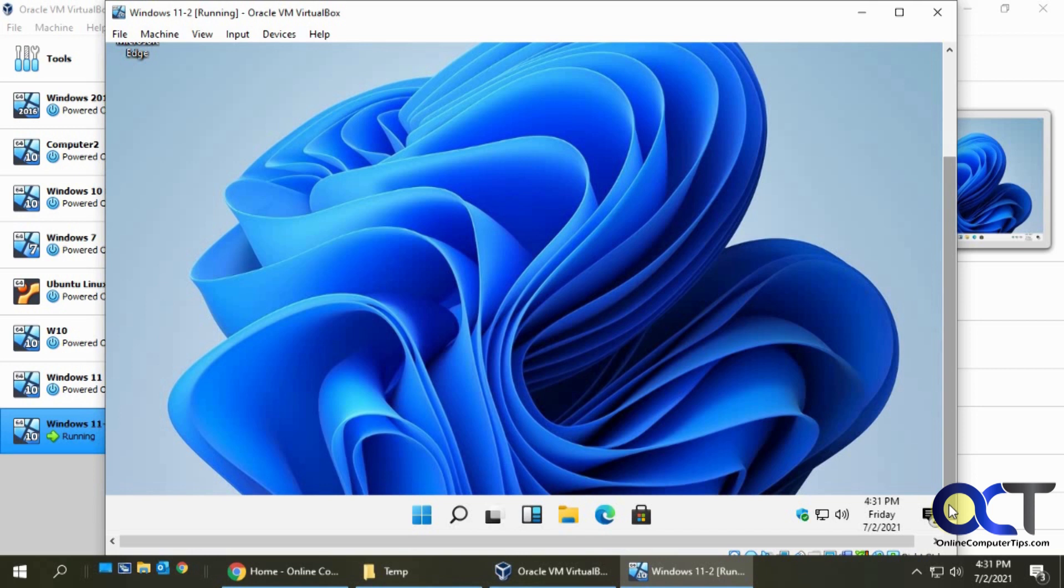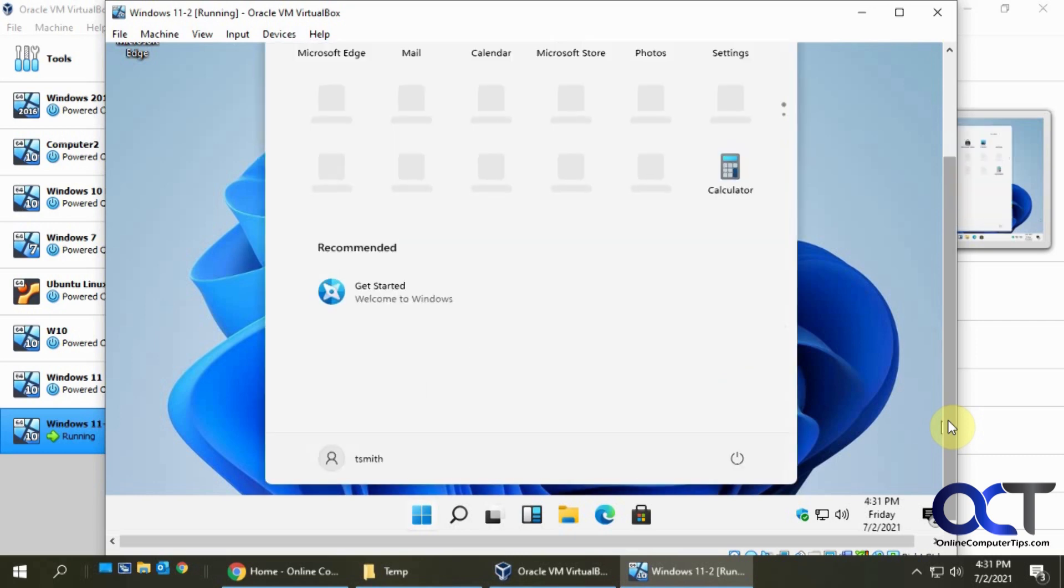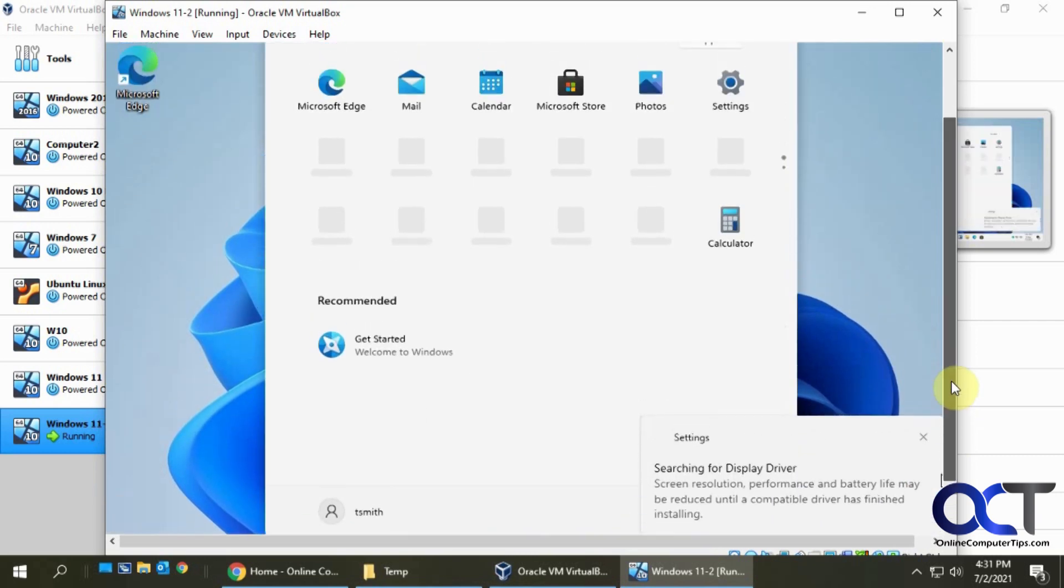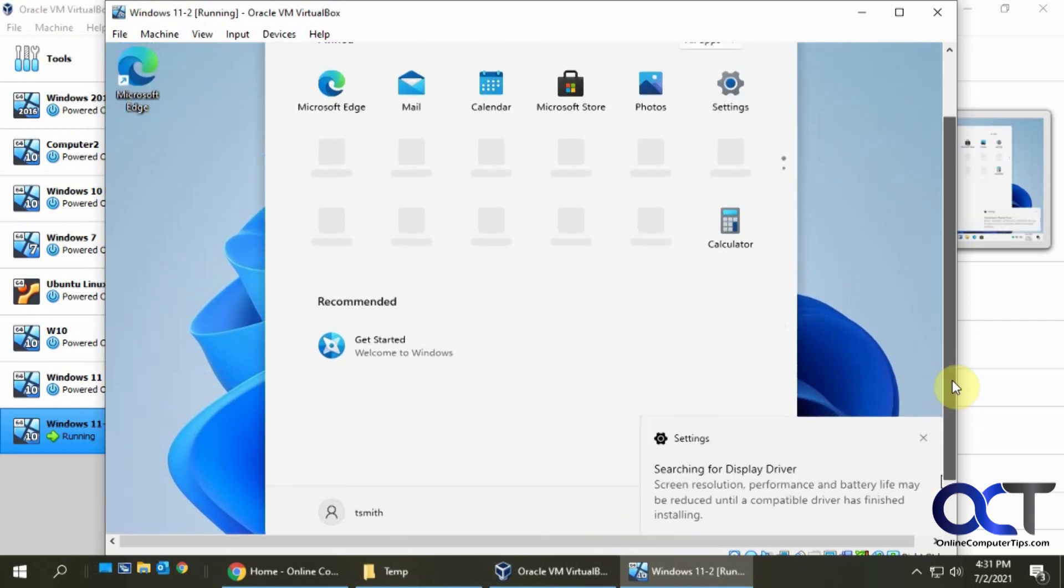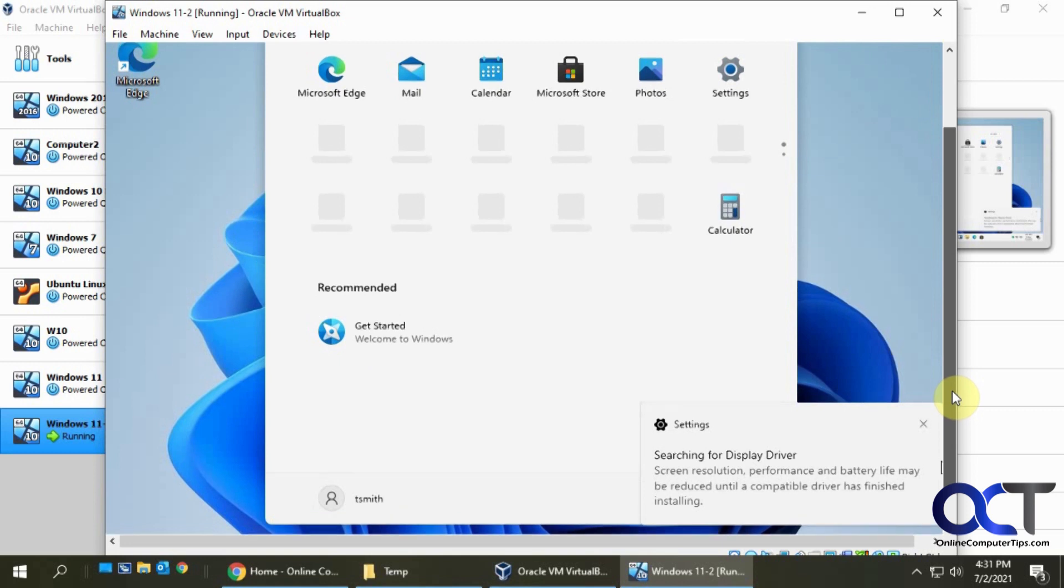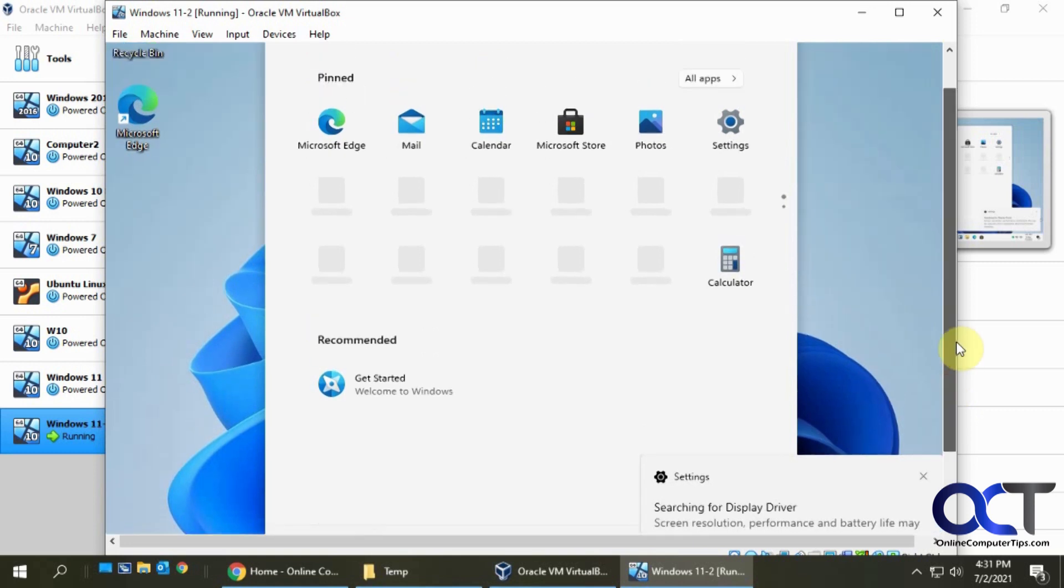Okay, so that was quite the lengthy installation. Like I said, hopefully the production one's not going to take so long. But then again, I'm doing this on VirtualBox, using a lot of my system resources, so that could have been part of the problem too. Now it's searching for a display driver, so it might have to do some additional setup here.